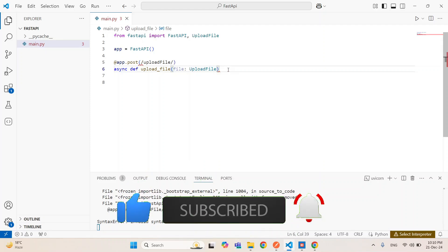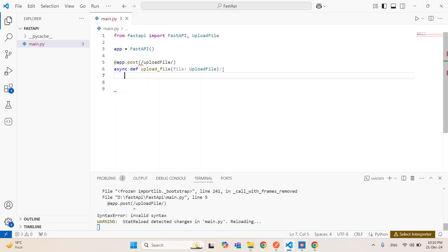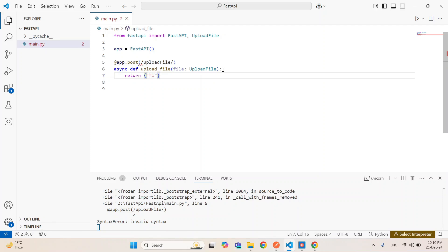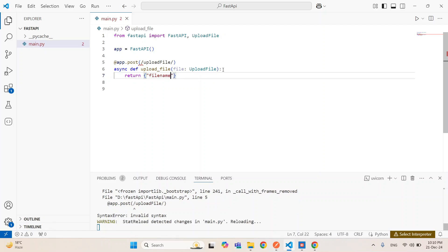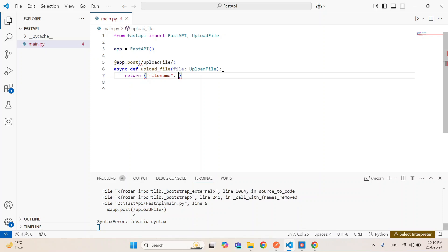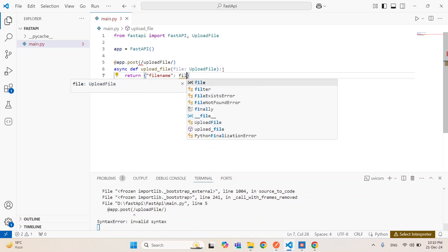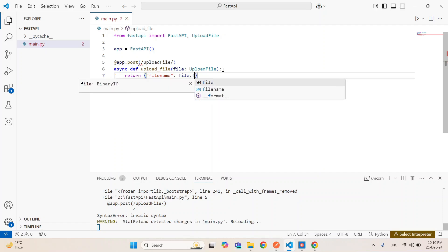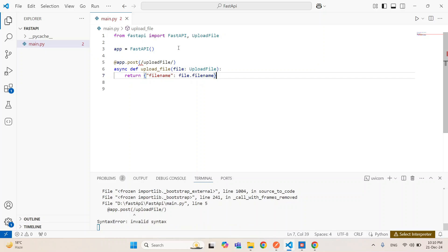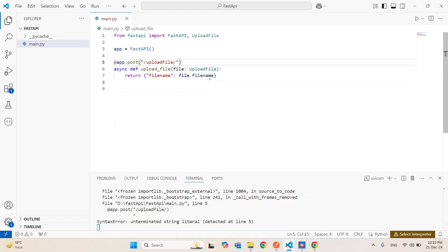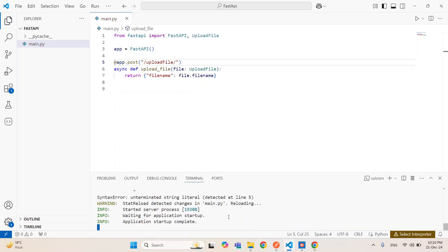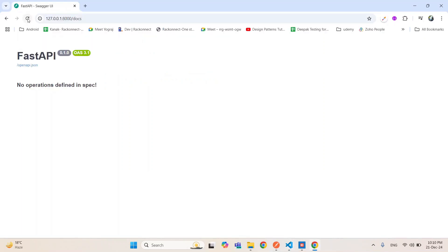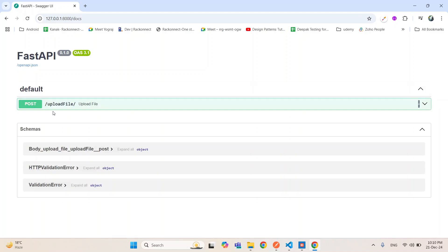So the parameter is file and its type is UploadFile. Here we will return just the name of the file — file.filename. We have done some mistake, so let's correct this. And now let's check — just reload. And here you can see the upload-file endpoint.